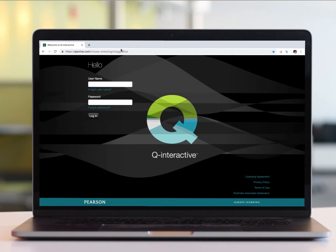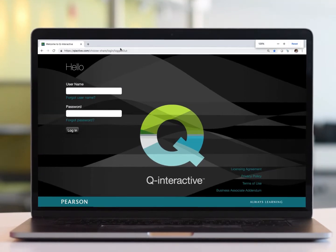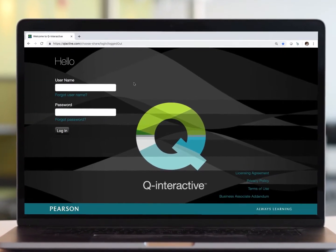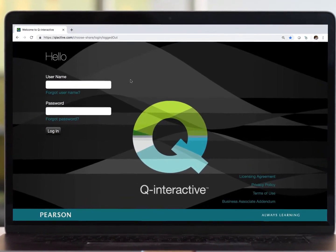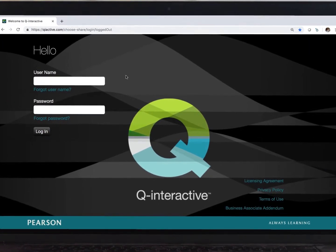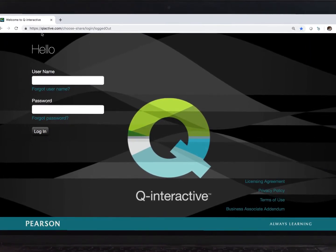So we're now looking at my computer, and I'm using the Chrome browser, but you can use any browser you like to access our website, qiactive.com.